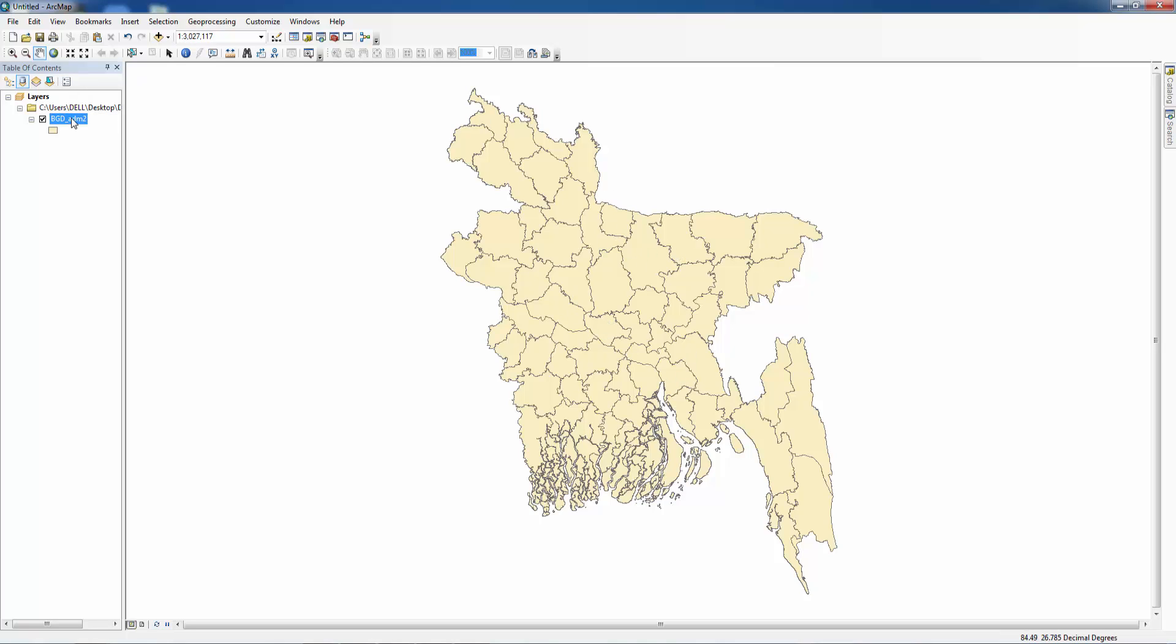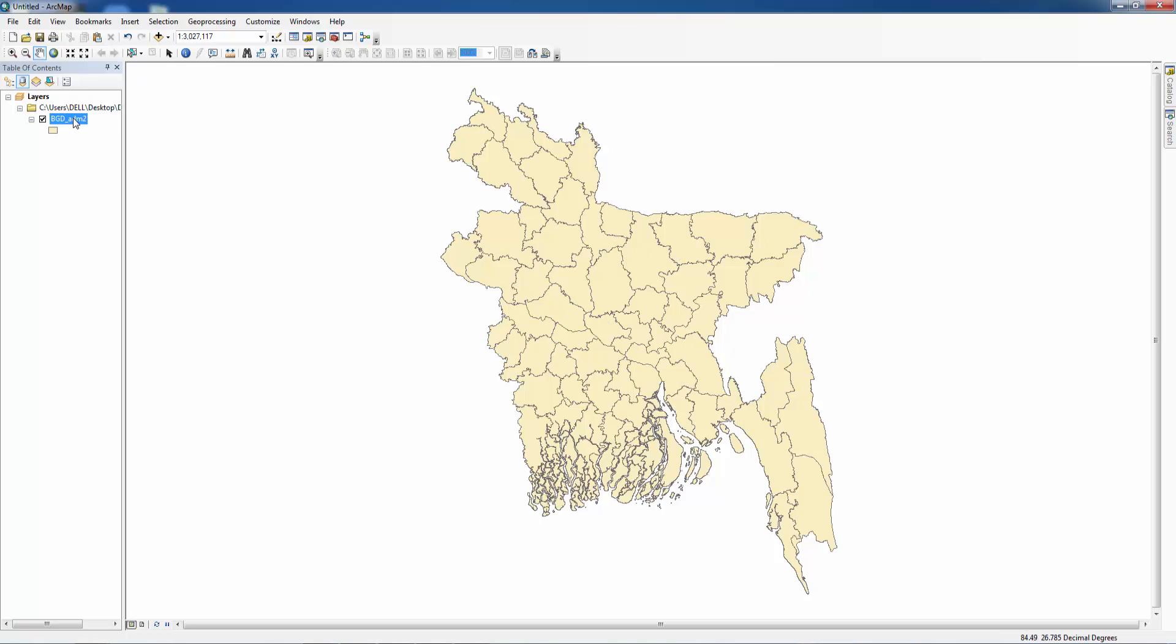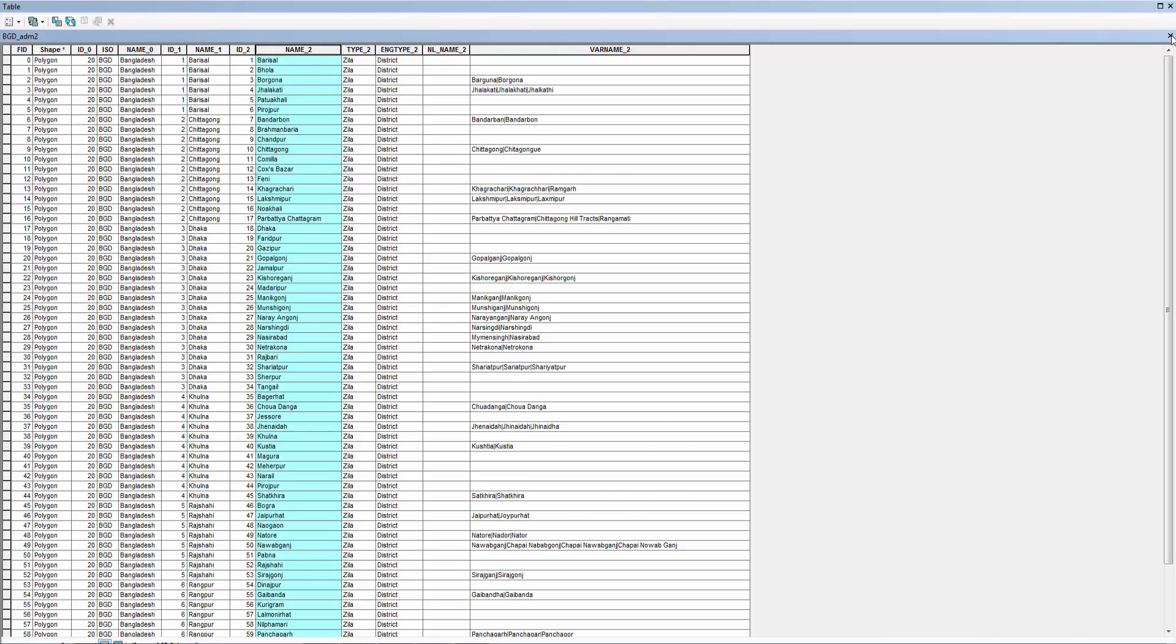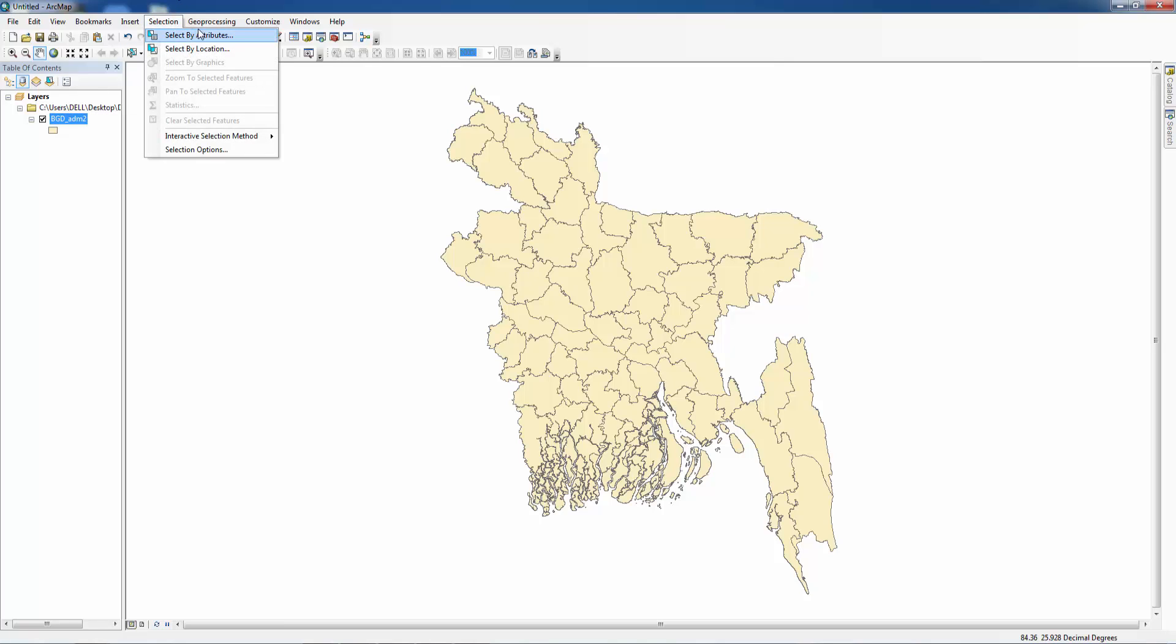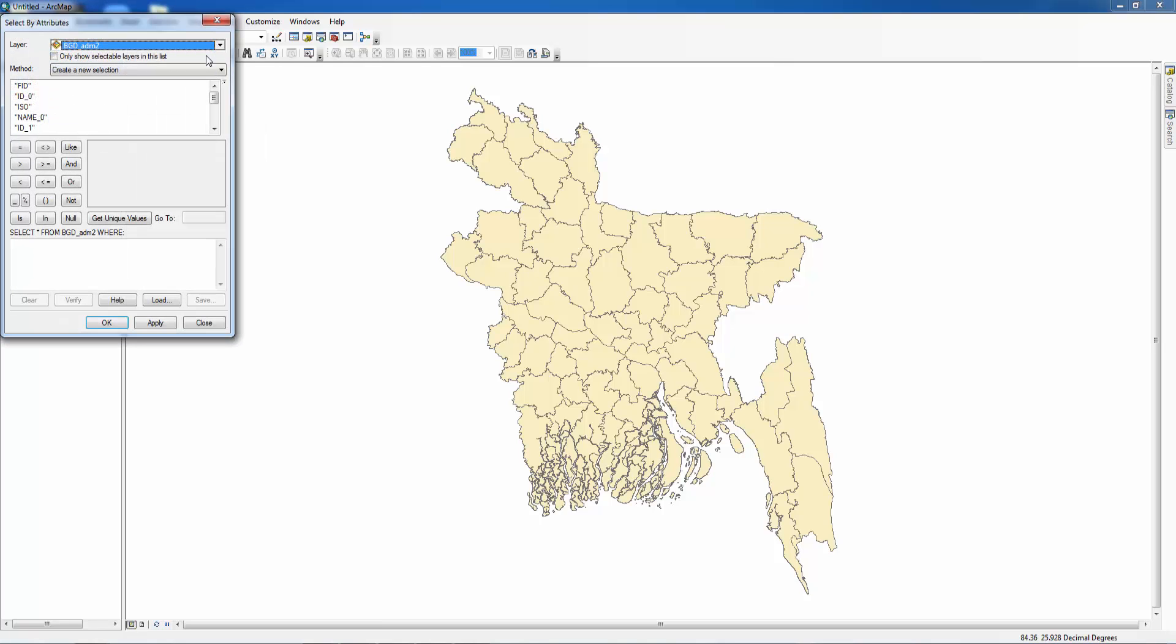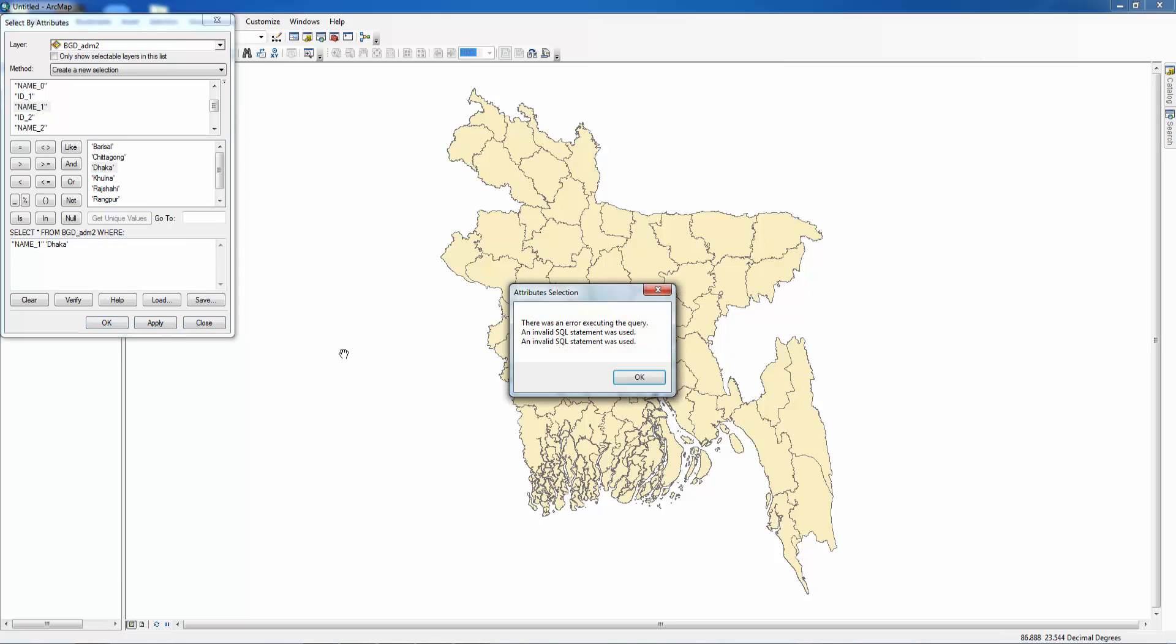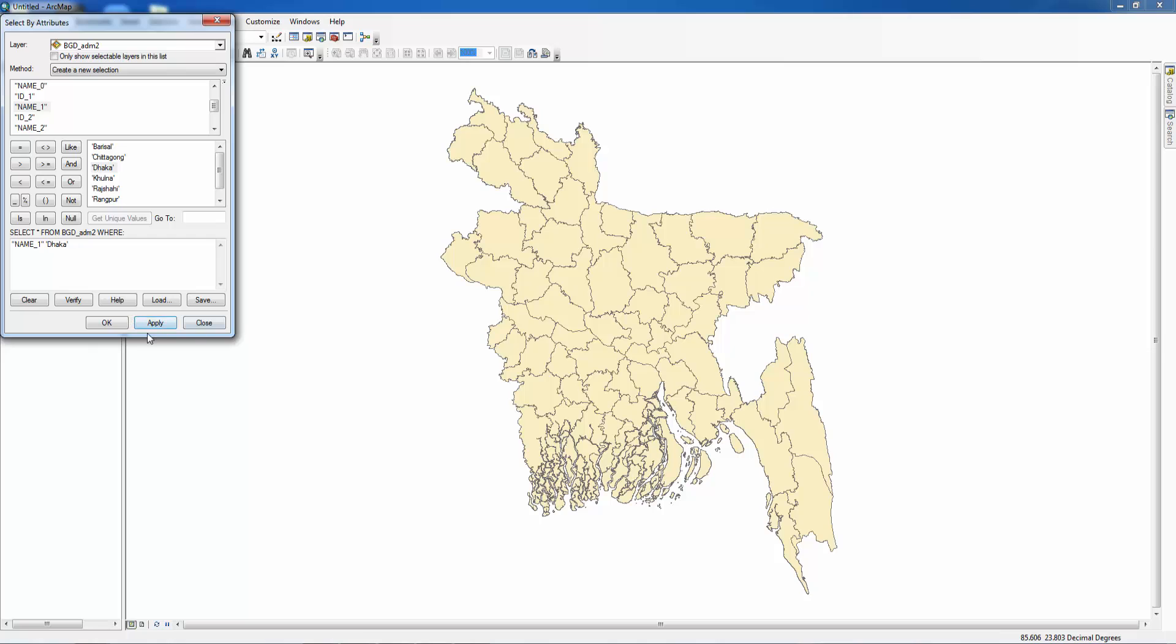These Dhaka divisions are on the name 2 table. Let's select it. Name 2, name 1, get unique values. Dhaka division, apply.